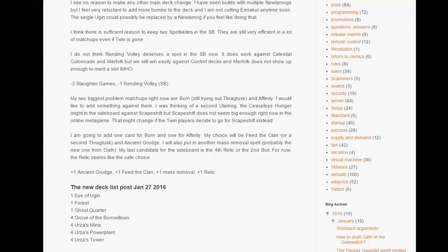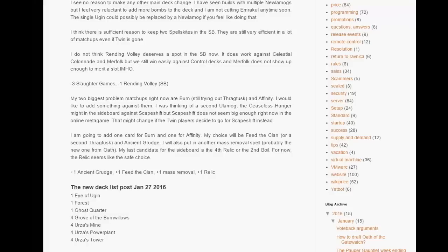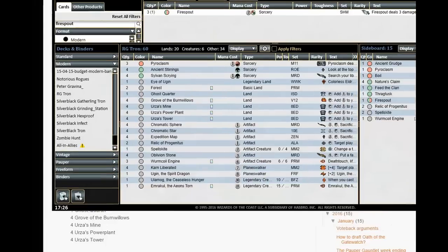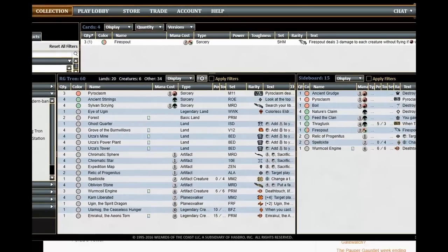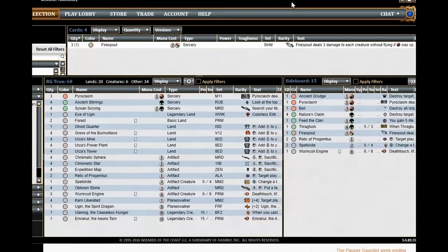I am also putting back a Relic, it could be another Boil but I don't think the blue decks are that dangerous right now. And Relic is needed because there are still combo decks out there. Storm is somewhere, Living End is there and Relic just eats them alive. So Relic seems like the safe choice. That will result in this decklist.